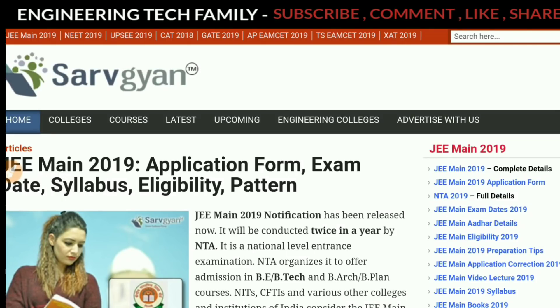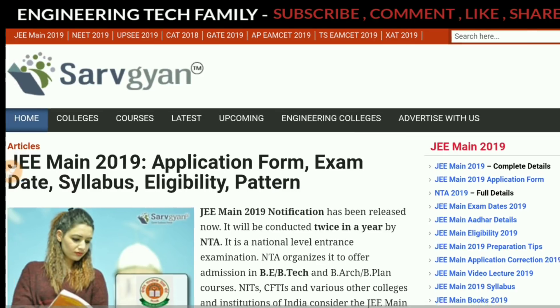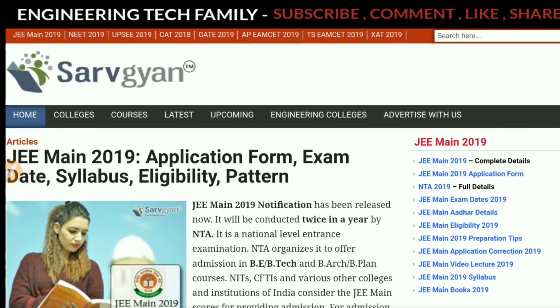Welcome students to the Jtech family. Welcome back to everyone. I am Rahul. Today we will talk about JEE Main 2019 registration. I will tell you that registration will start tomorrow.